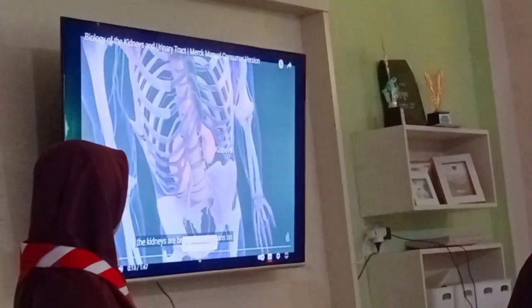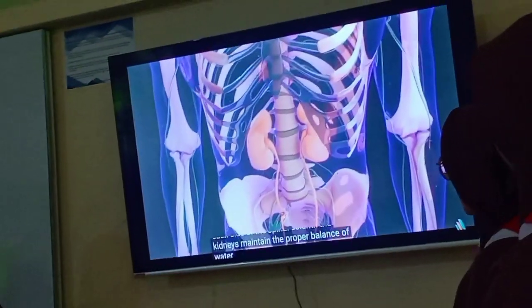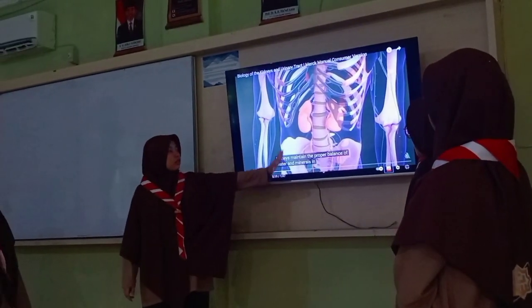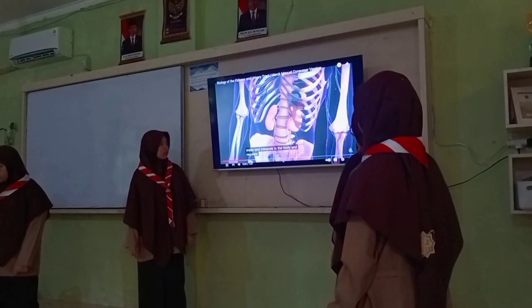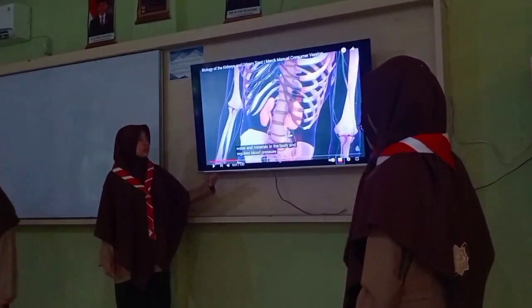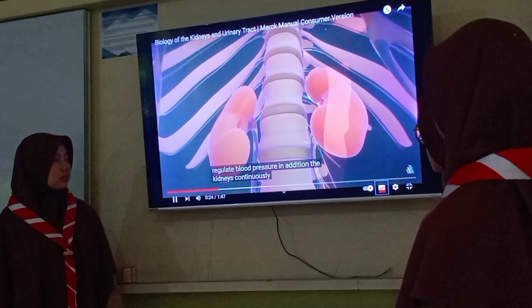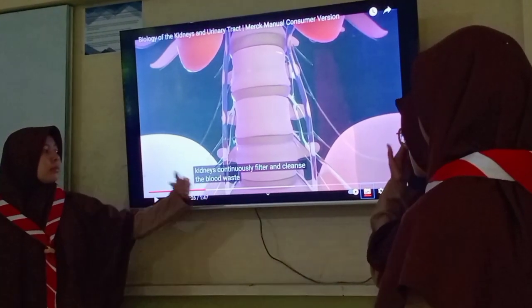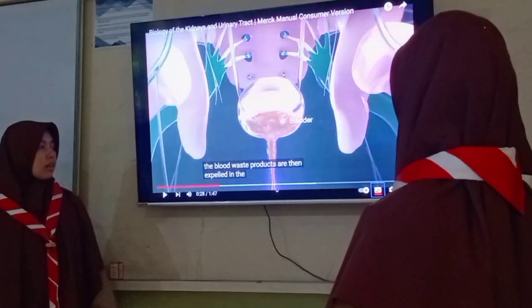The kidneys maintain a couple of gallons of water and minerals, maintaining a proper balance in the body and regulating blood. In addition, the kidneys continuously filter blood. Waste products are then expelled in the urine.